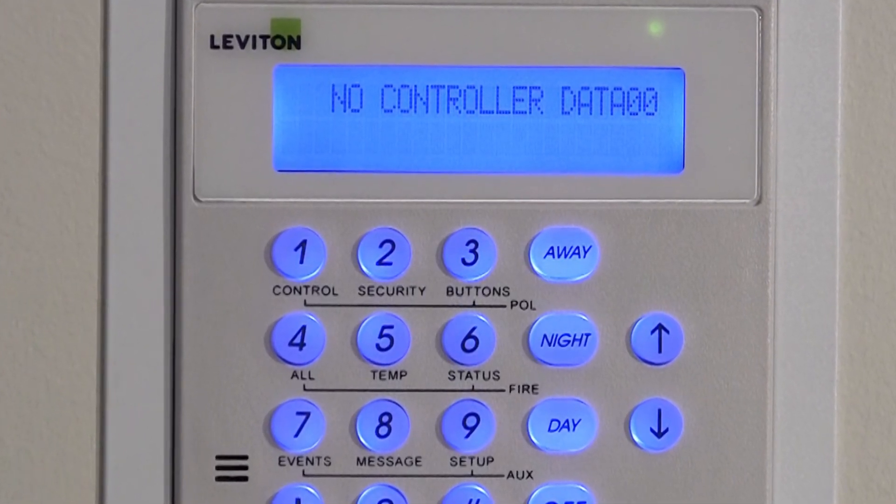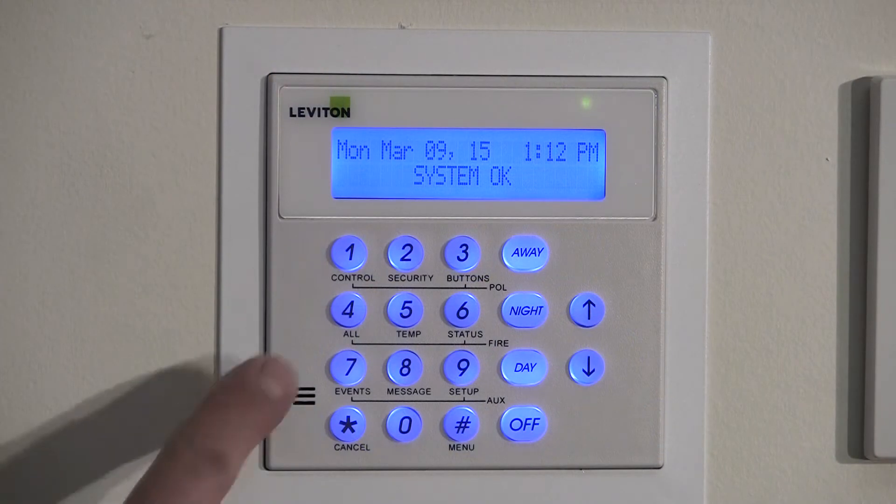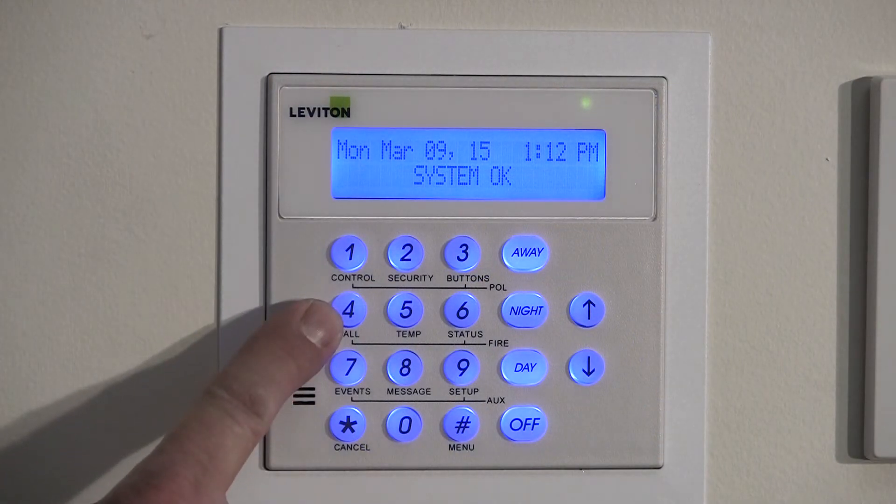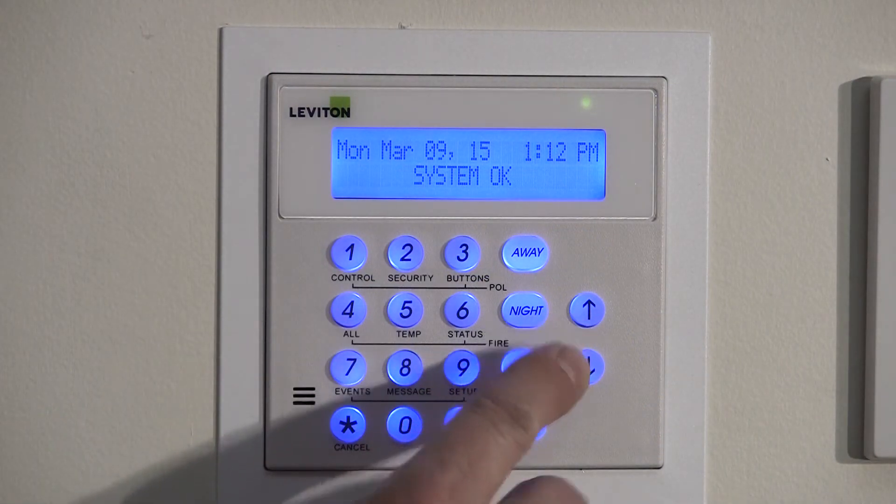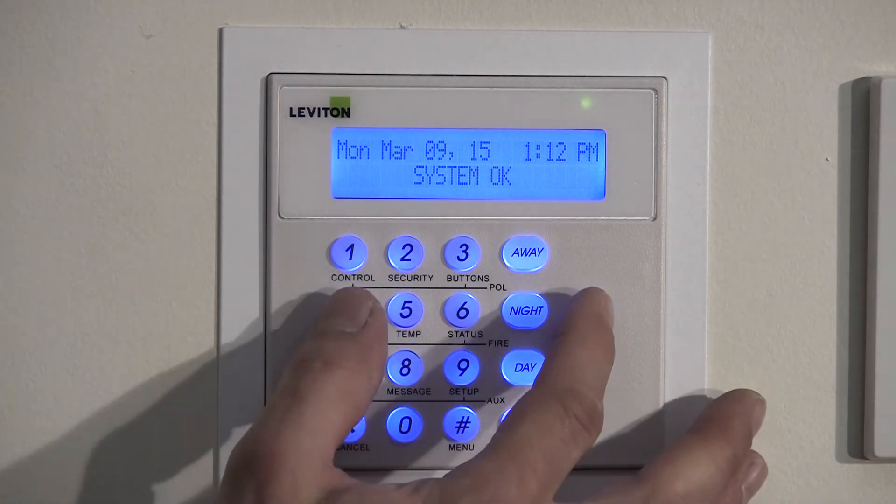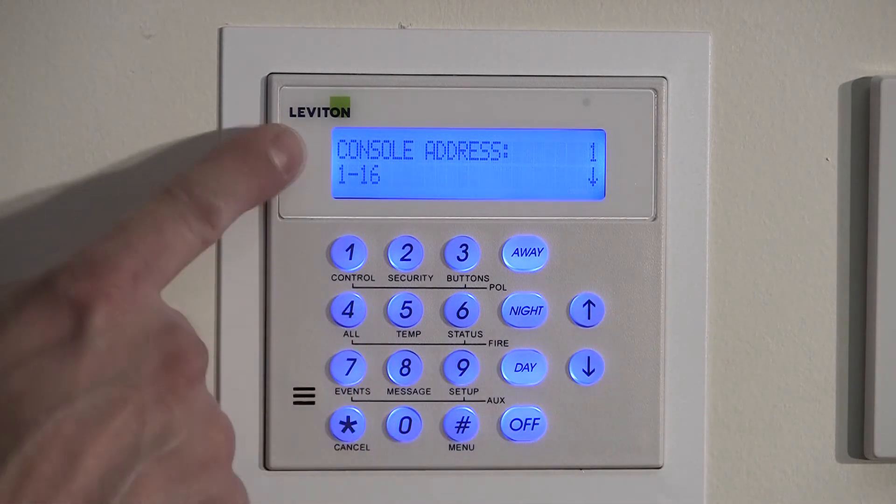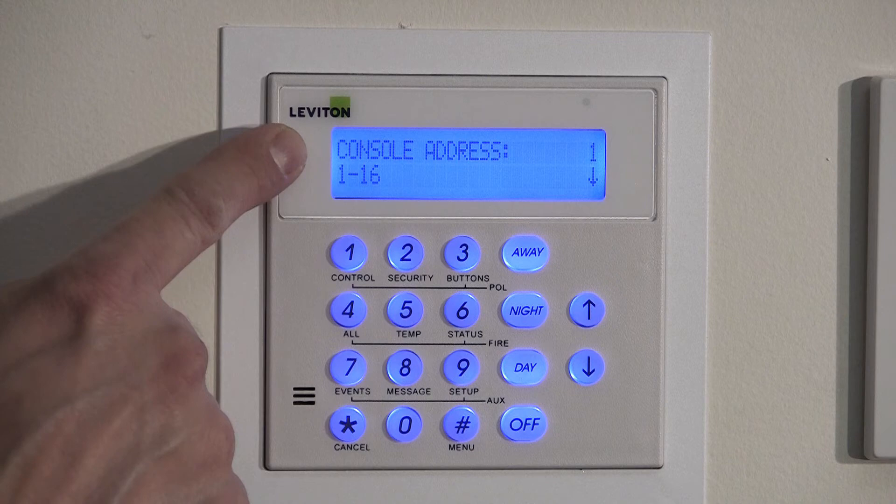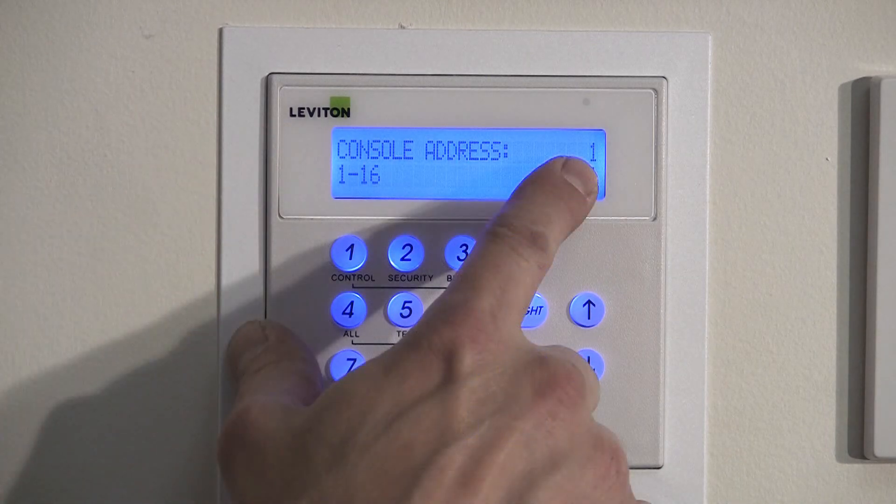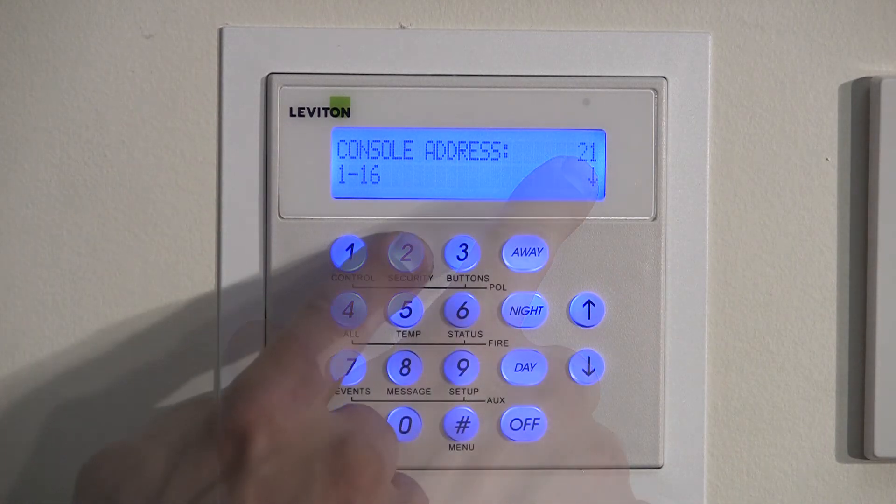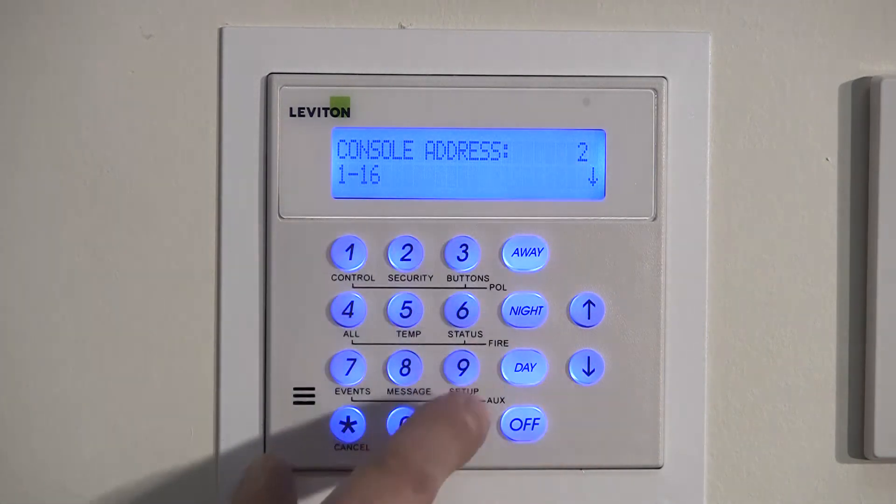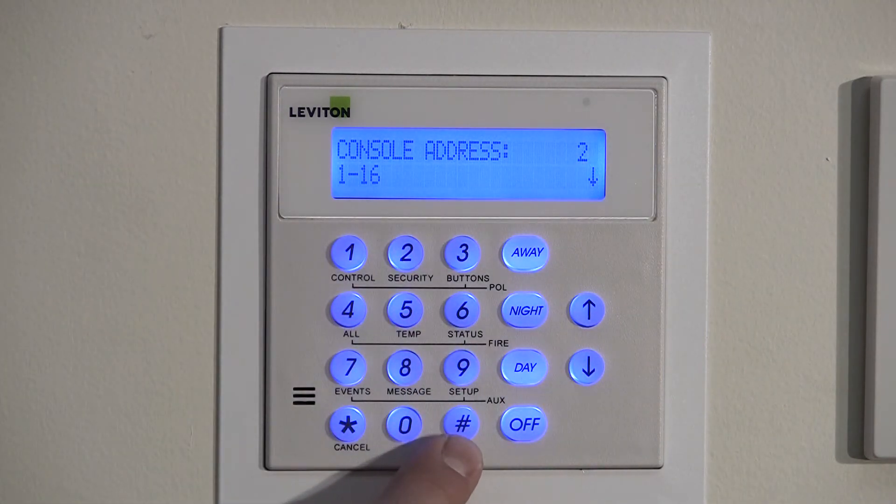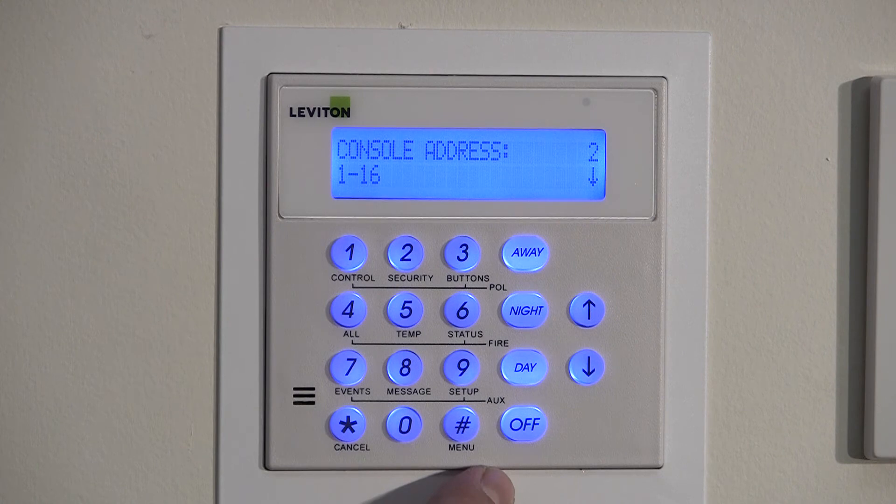Simultaneously press and hold the 4 and up arrow for approximately 2 seconds. You will hear 5 beeps and the console will enter the internal setup menu. The display will show console address on the left hand and the current address on the right. Enter in the desired number and press the pound key to save. Note, on Omni LTE, only addresses 1 through 4 can be used.